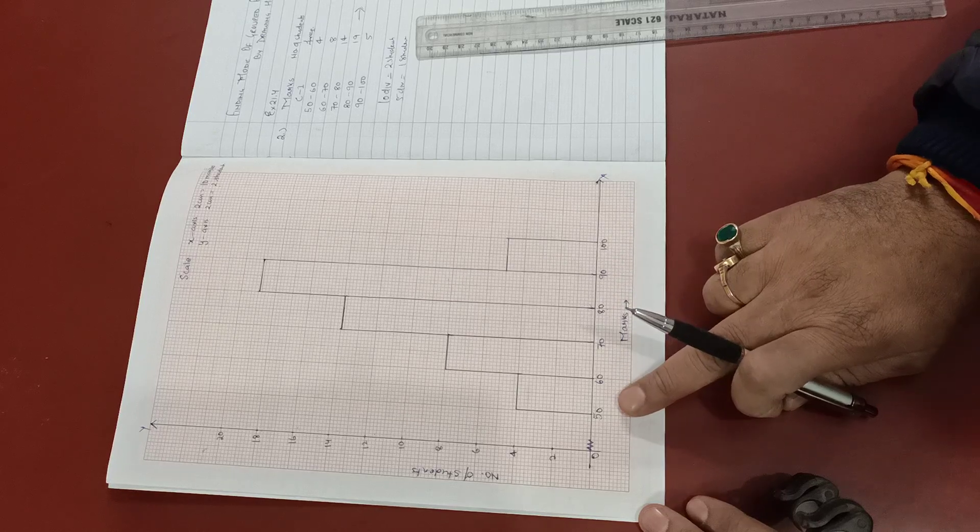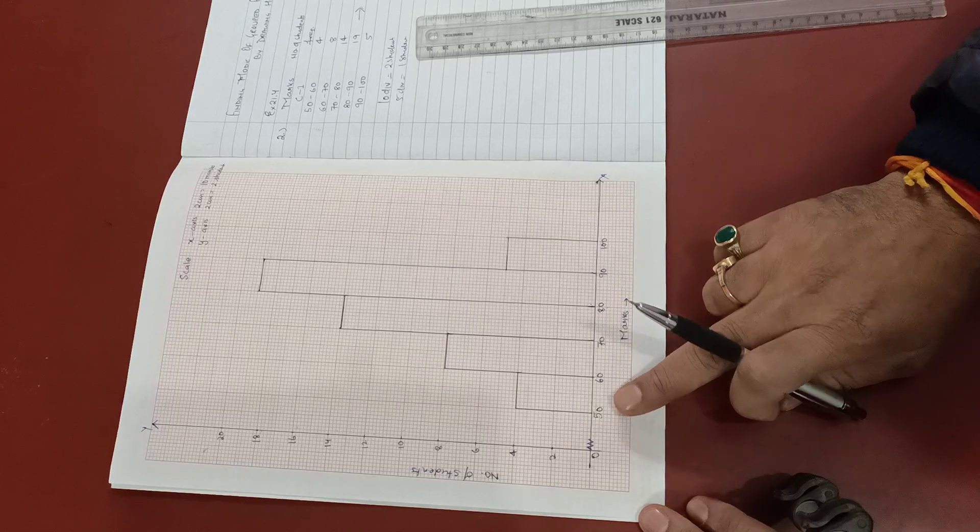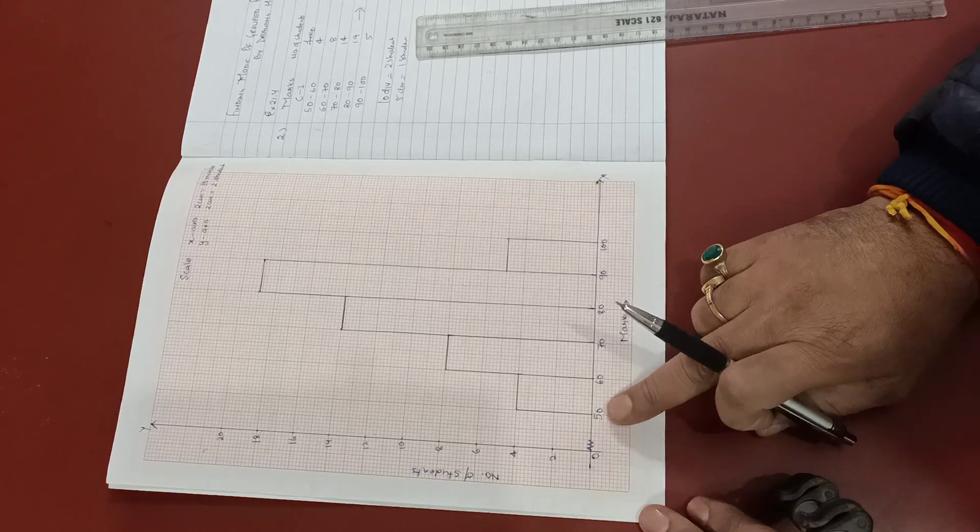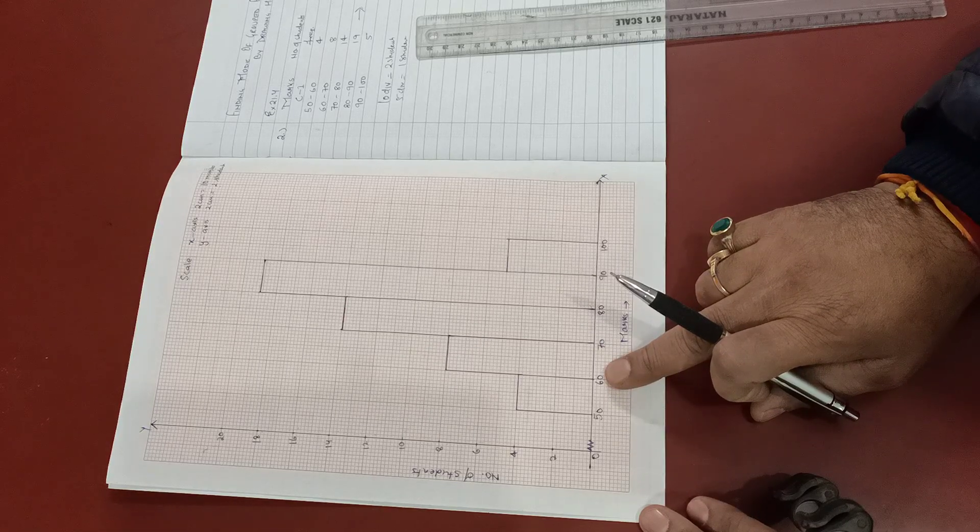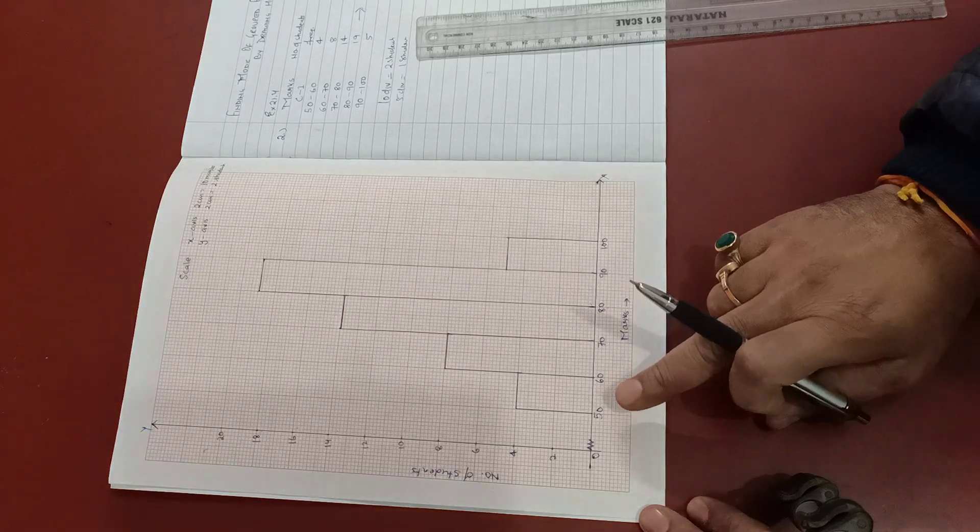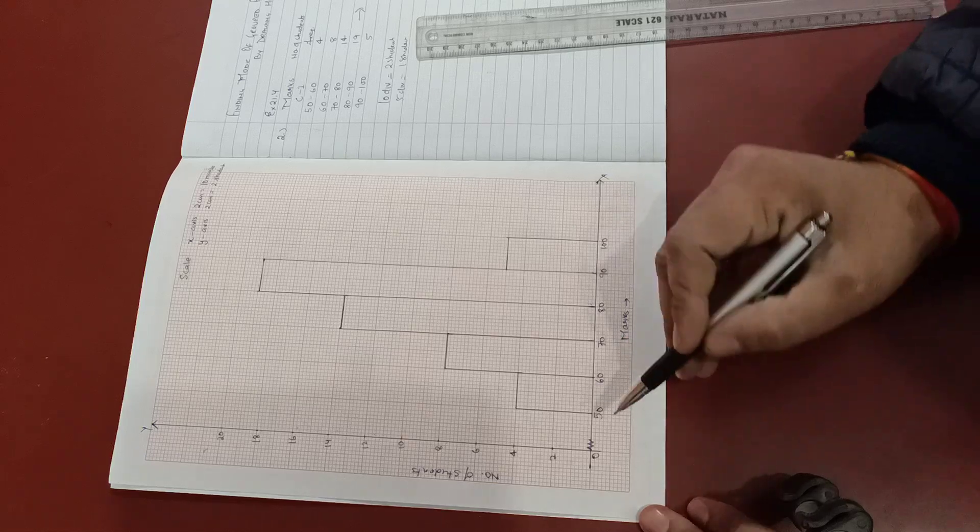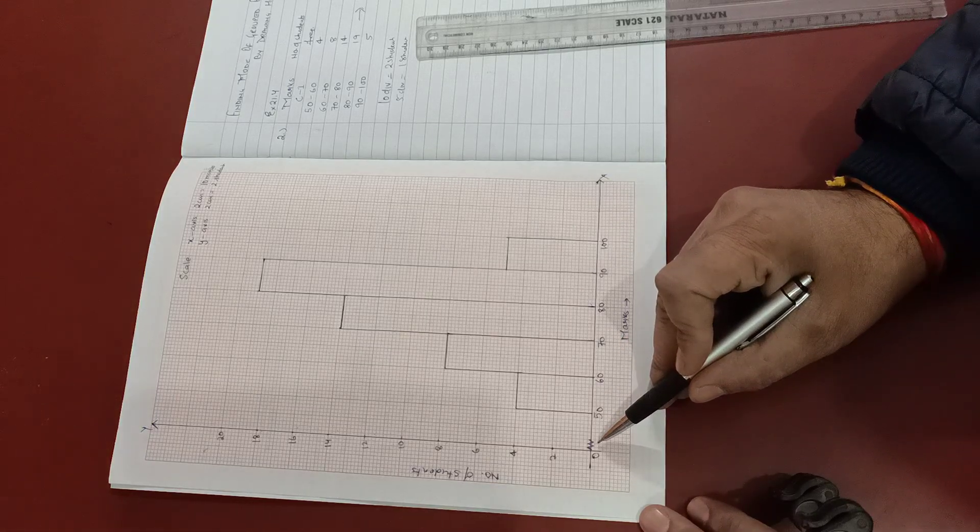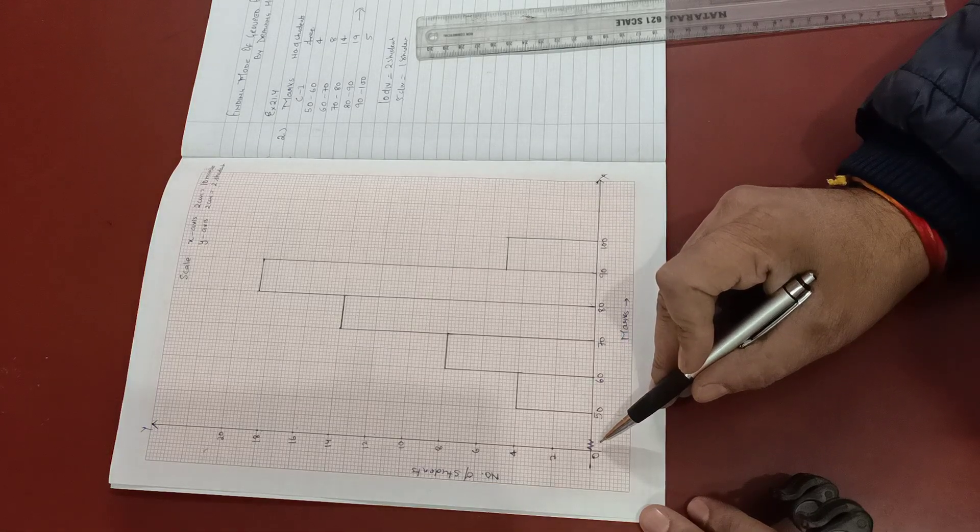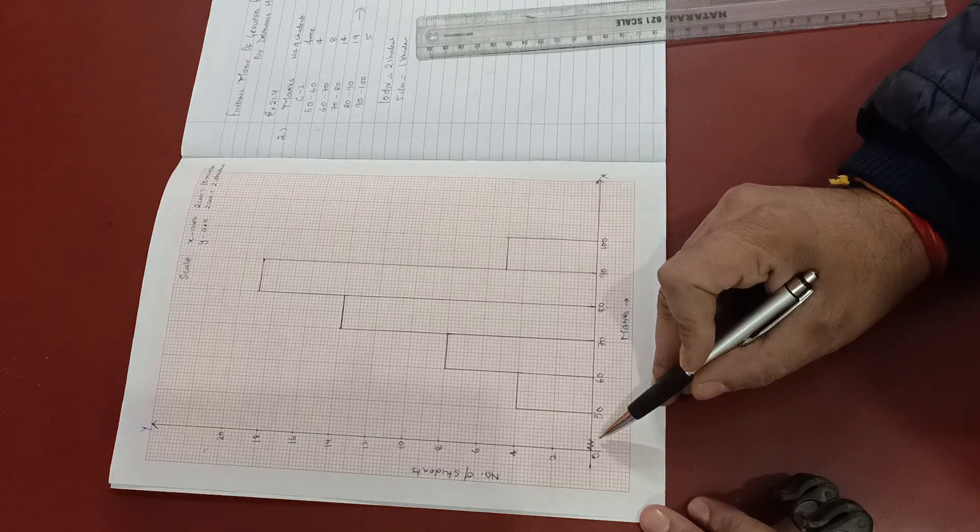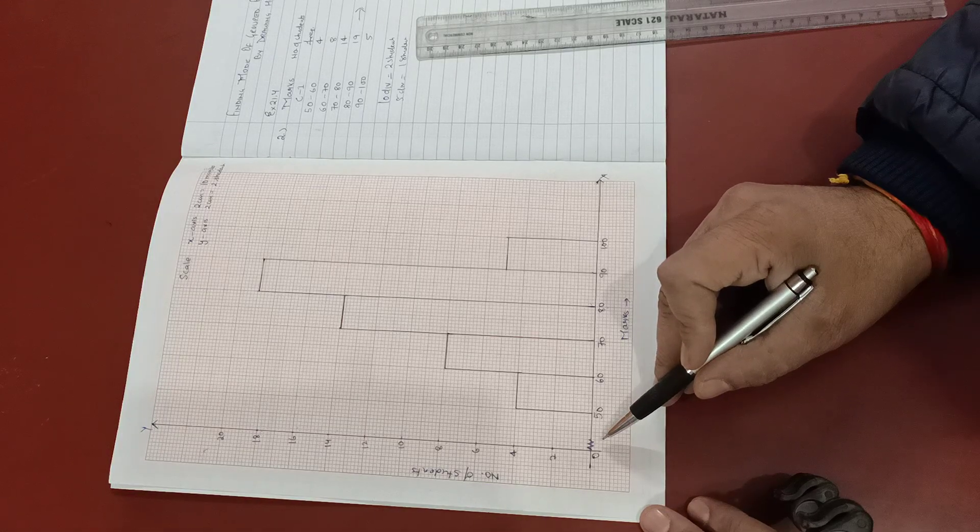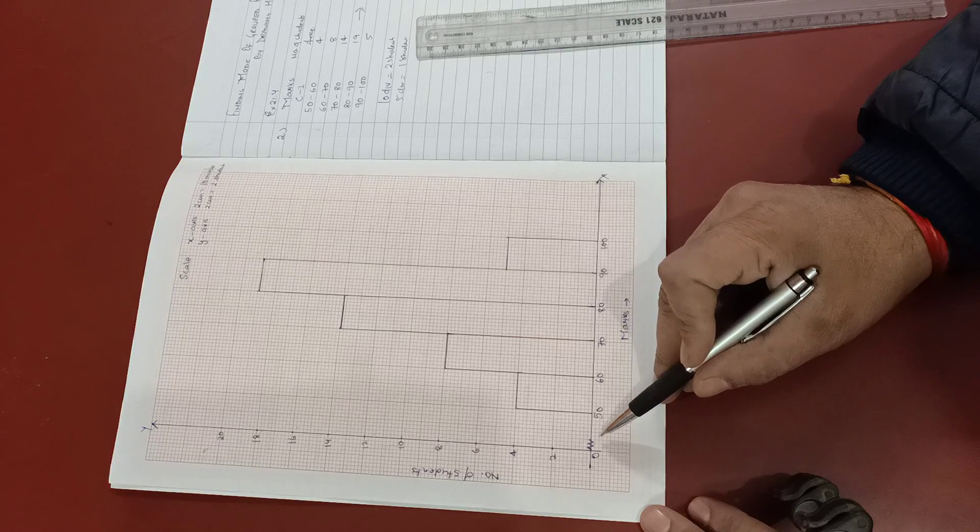Now since our class interval is starting from 50, the first 2 centimeters for 50 and then the next 2 centimeters for 10 marks, so the division is not uniform. Hence we put a kink at the beginning. Now putting a kink does not give you marks, but if you forget to put a kink, then one mark will be deducted.